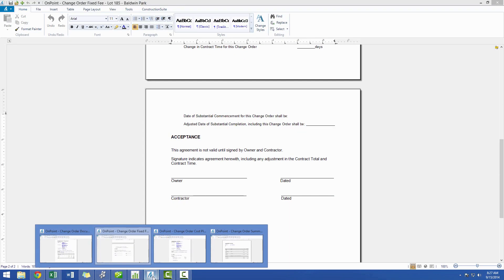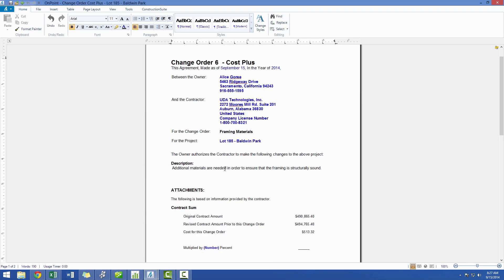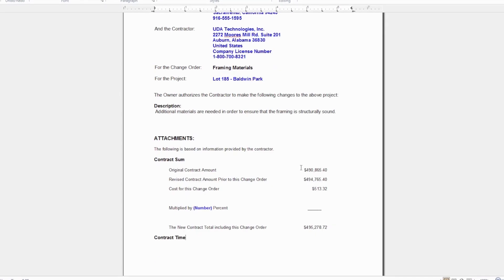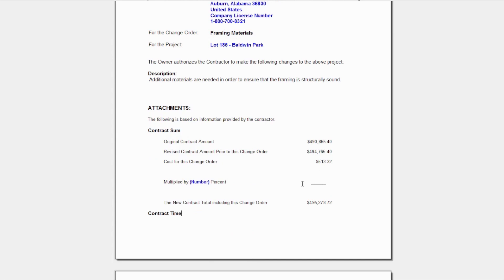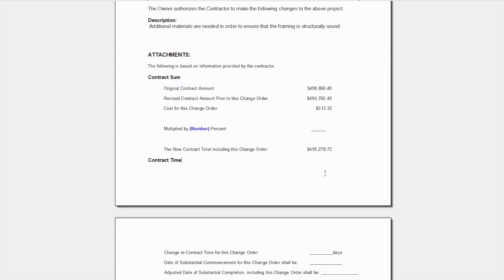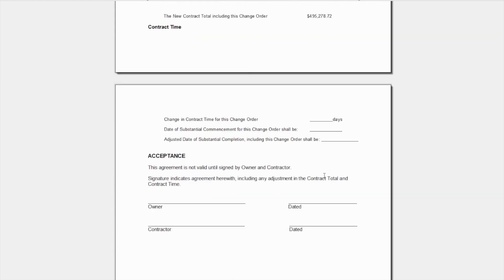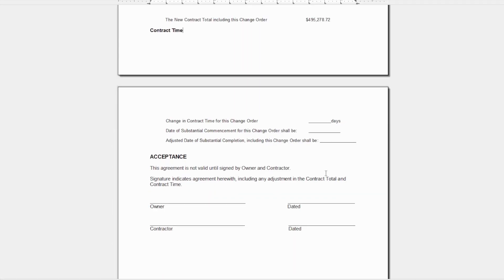If we would have generated the cost plus contract, it would look very similar to that fixed fee contract with the exception of this additional line where you can multiply the cost for this change order by a specific percentage. As you can see, you then have the additional days added and the acceptance agreement as well.